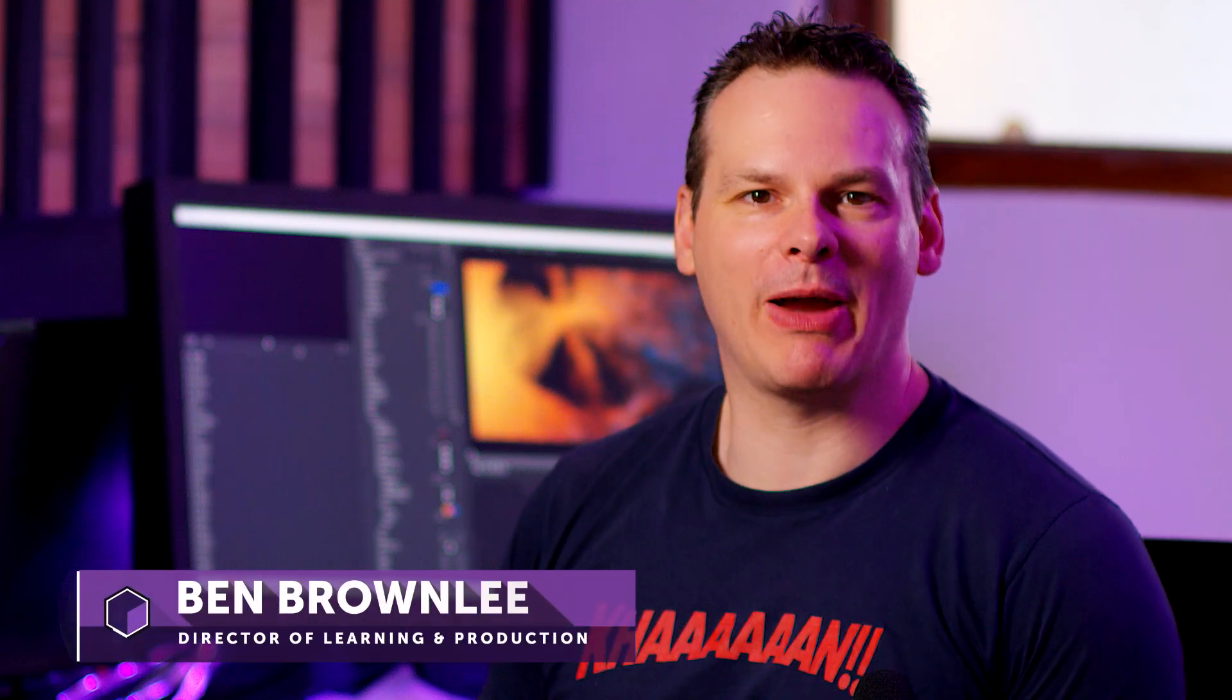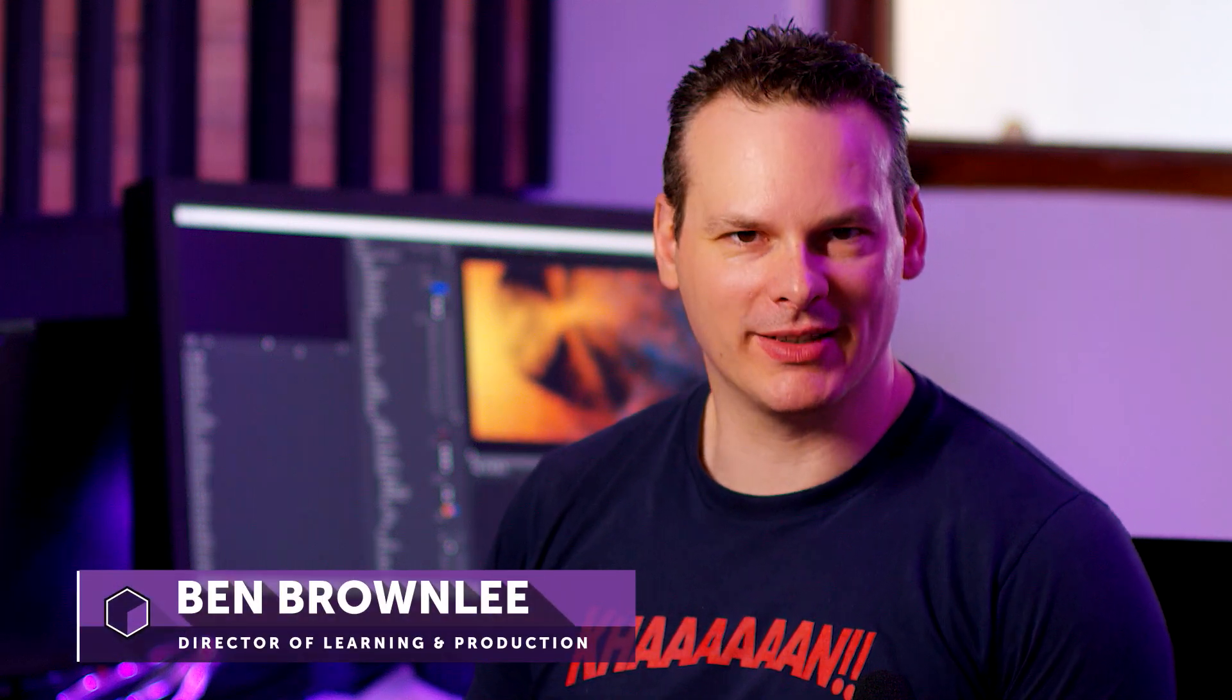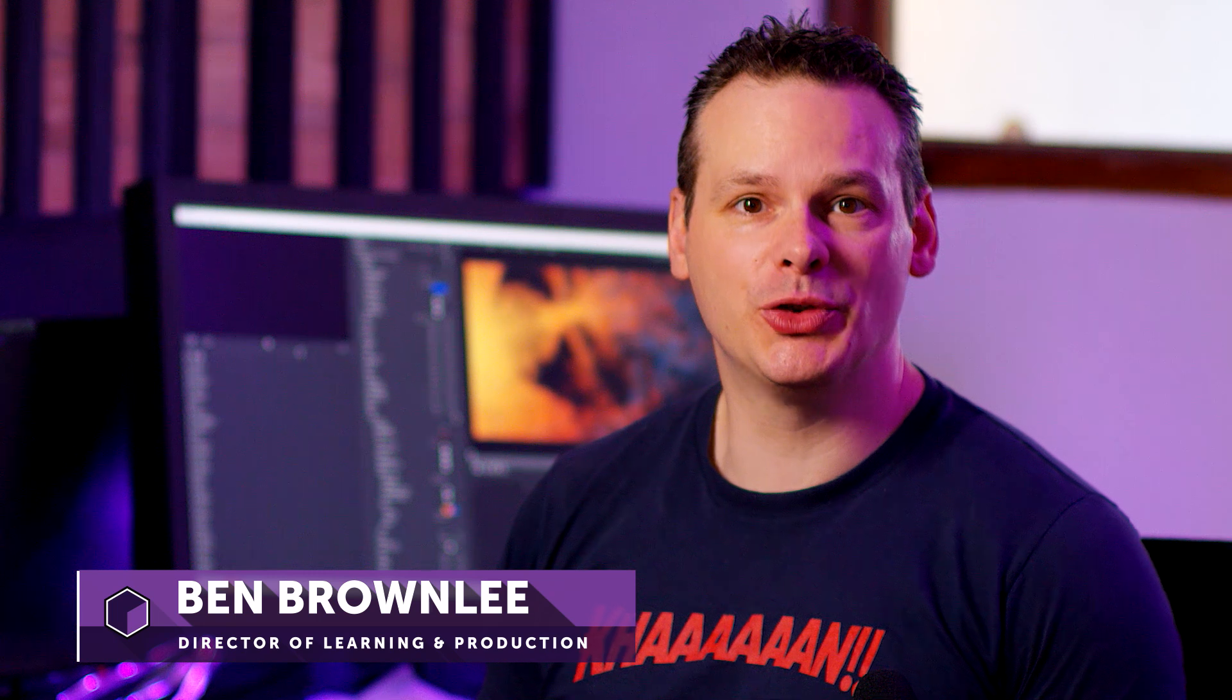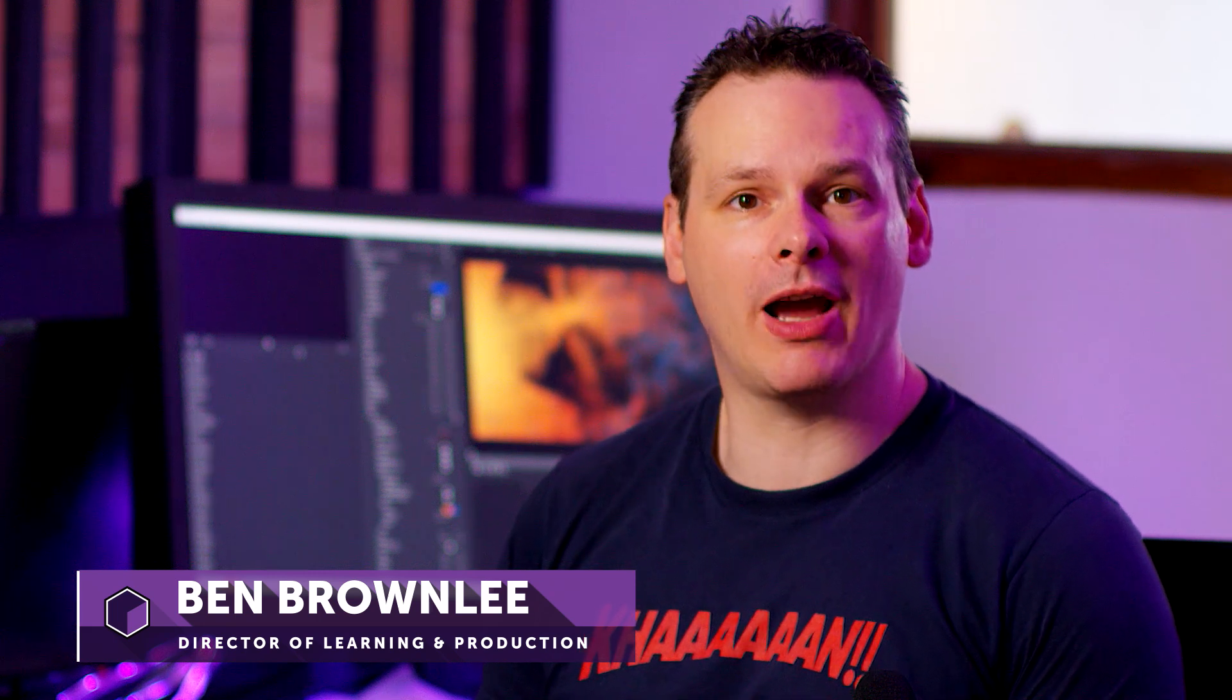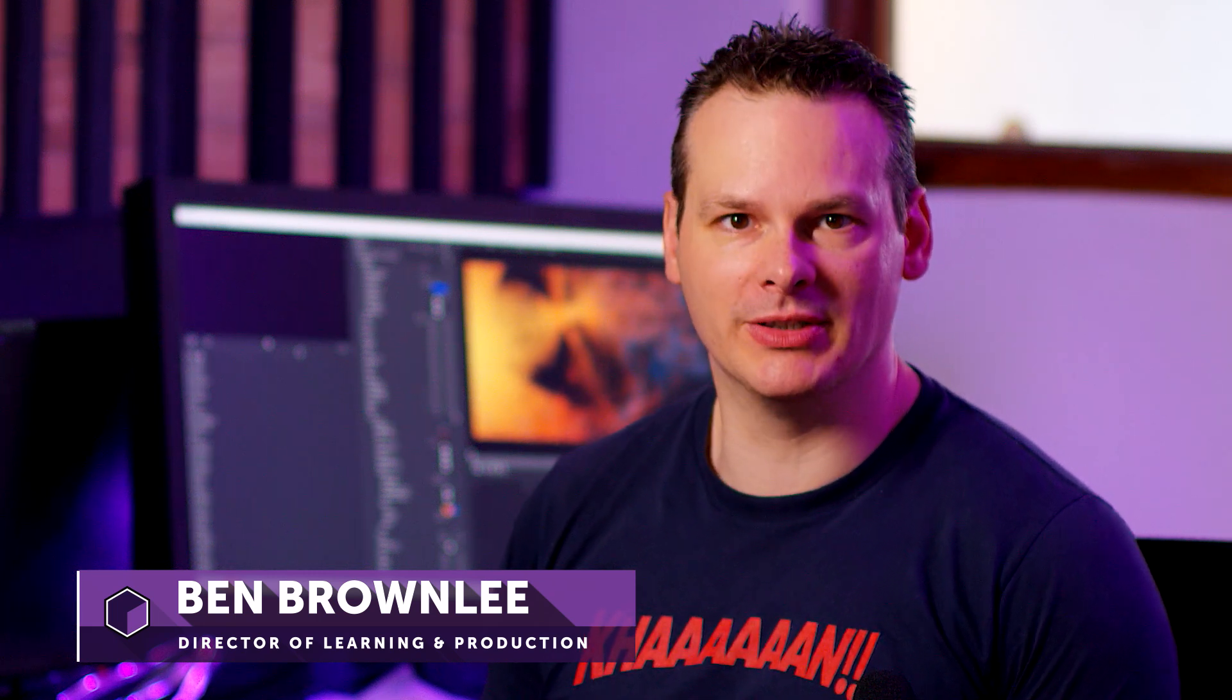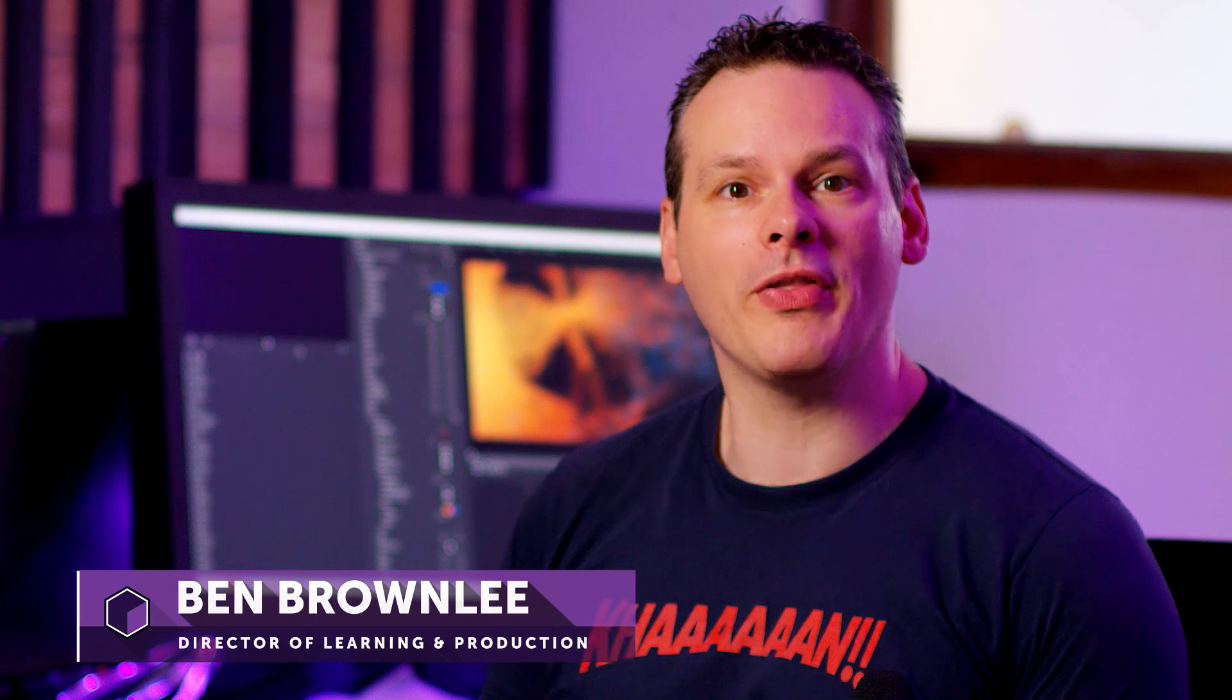Hello and welcome. My name is Ben Brownlee for Boris FX. And in this Particle Illusion tutorial, we're going to be covering what is one of the most common questions that gets asked. What are the differences between the Particle Illusion standalone and the Particle Illusion plugin? So let's have a little look.